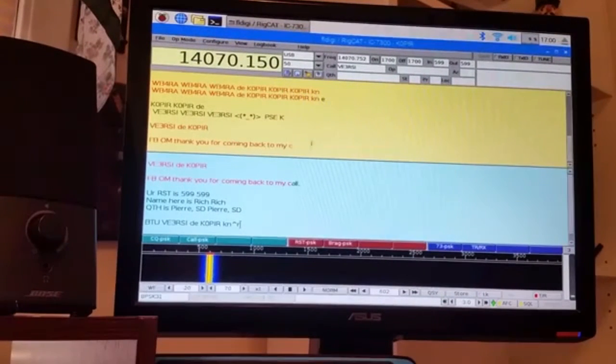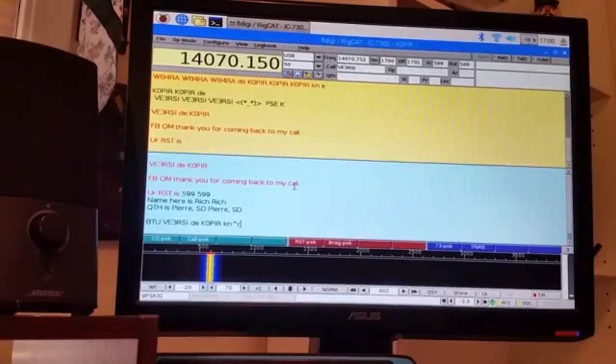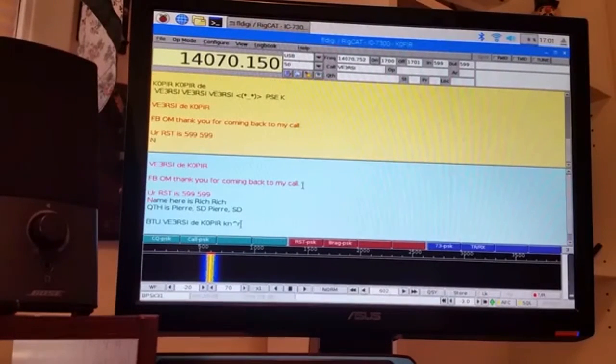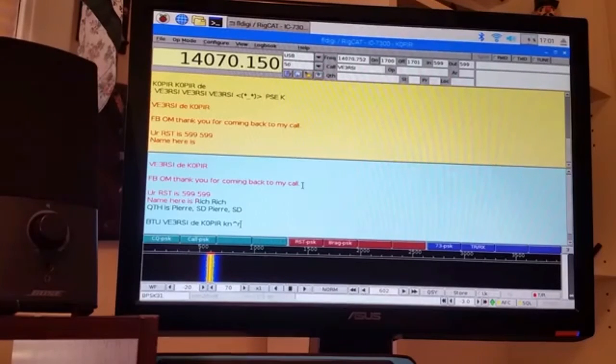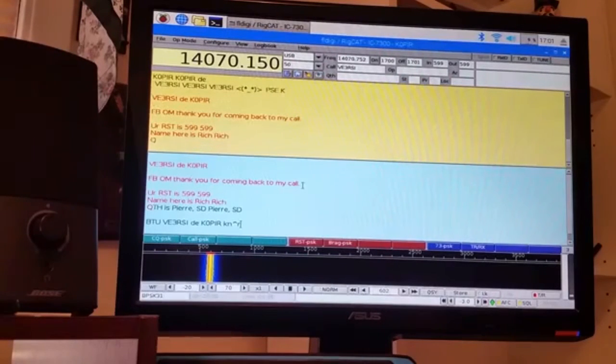Bad thing about macros is you put something in there and it really doesn't apply to the conversation you're having. And I can't reach around this camera to get to the keyboard. So I'm just gonna use the macros.